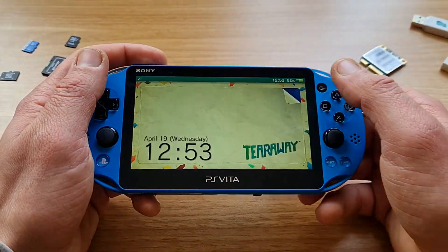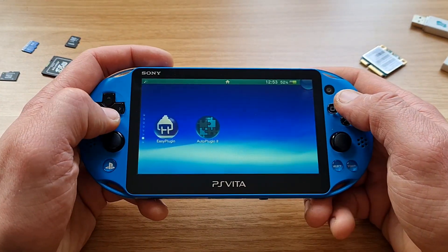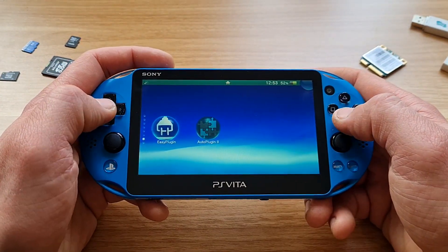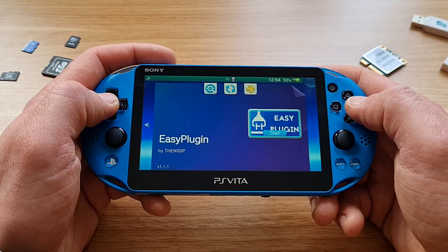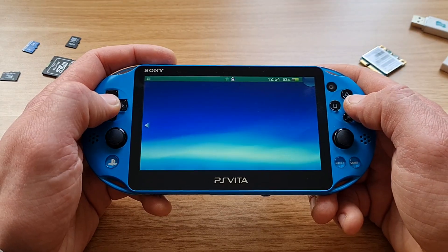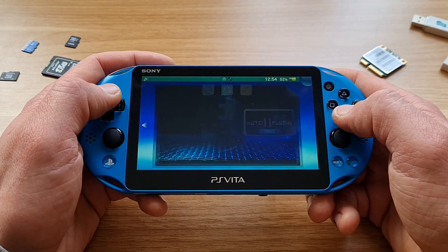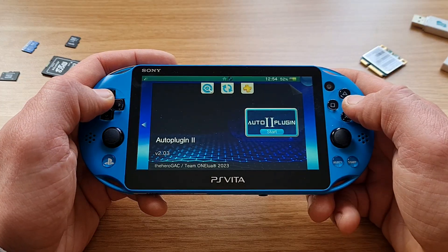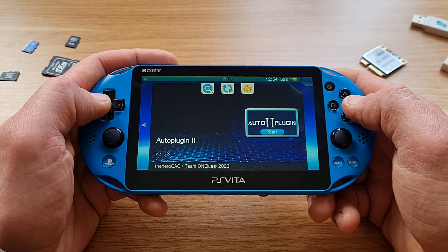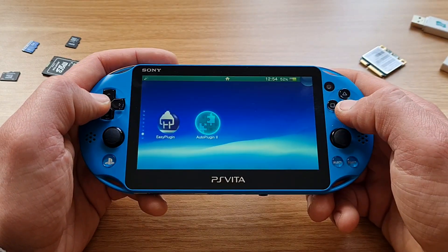Ahoj fellow Vita comrades and welcome! Today we are first looking at apps like Auto Plugin 2 and Easy Plugin. We are trying to determine whether or not you should use them, and later we are checking out the best plugins that every Vita owner needs to install. So let's get cracking!